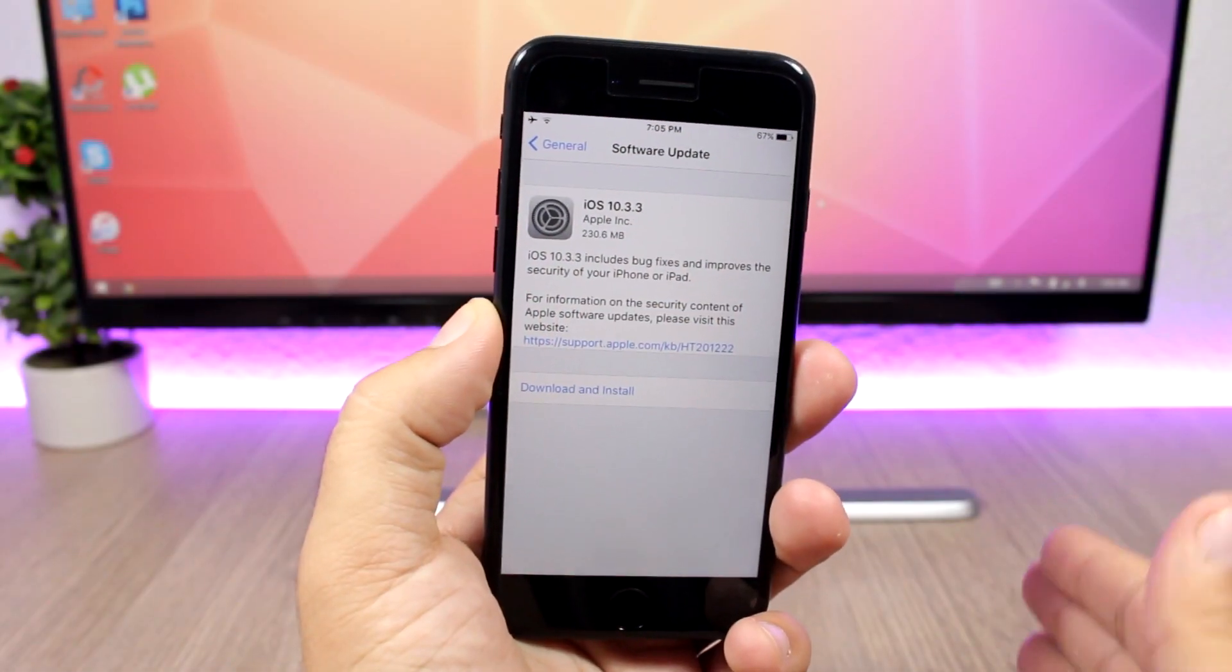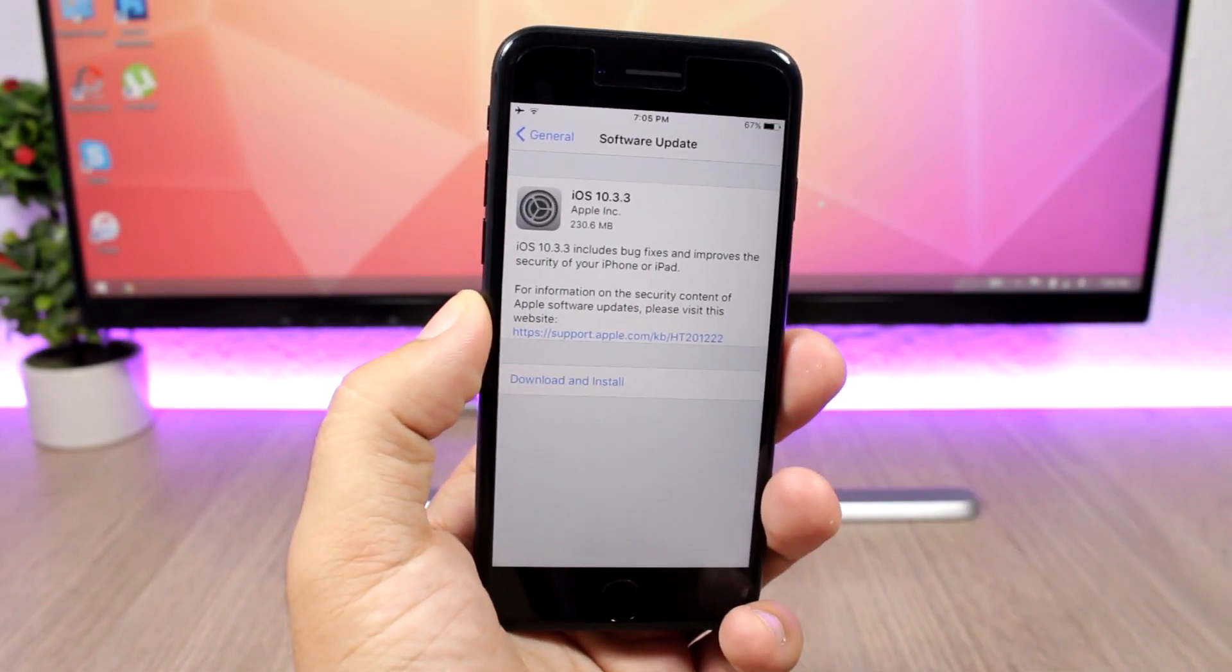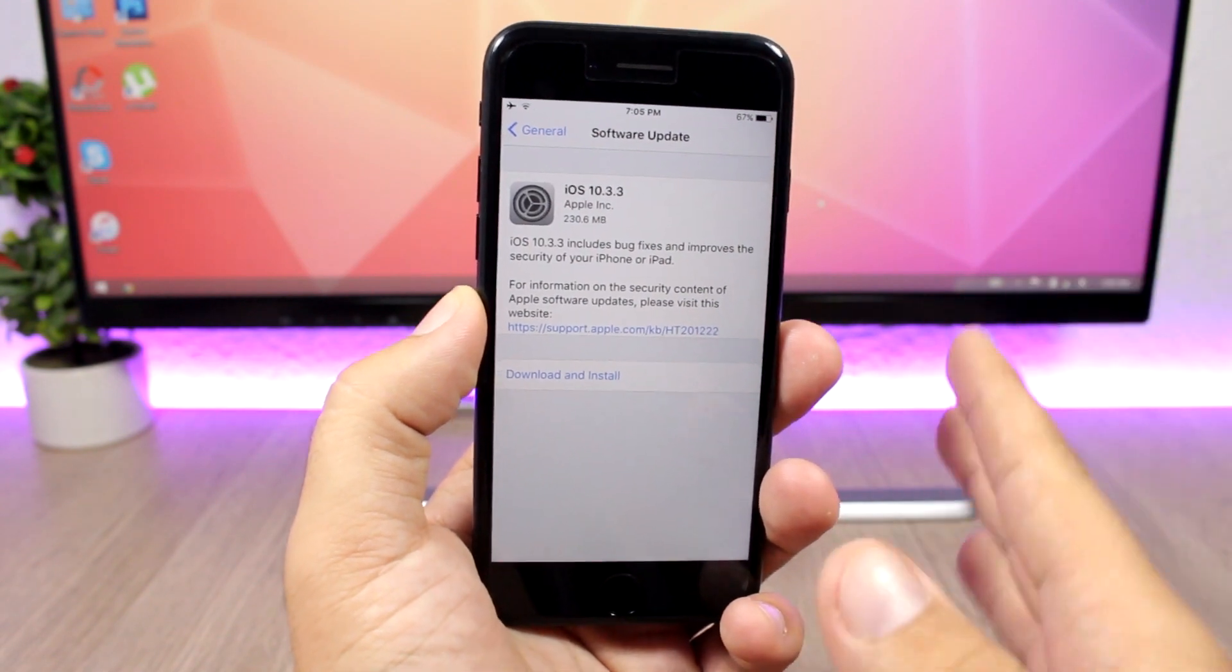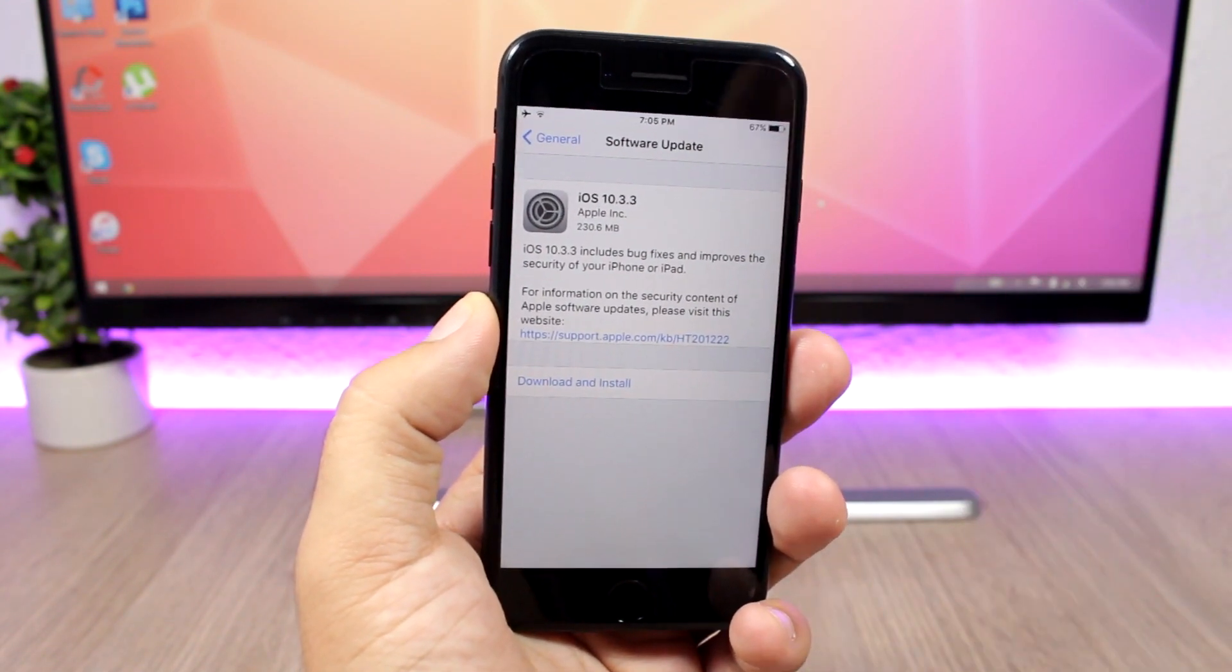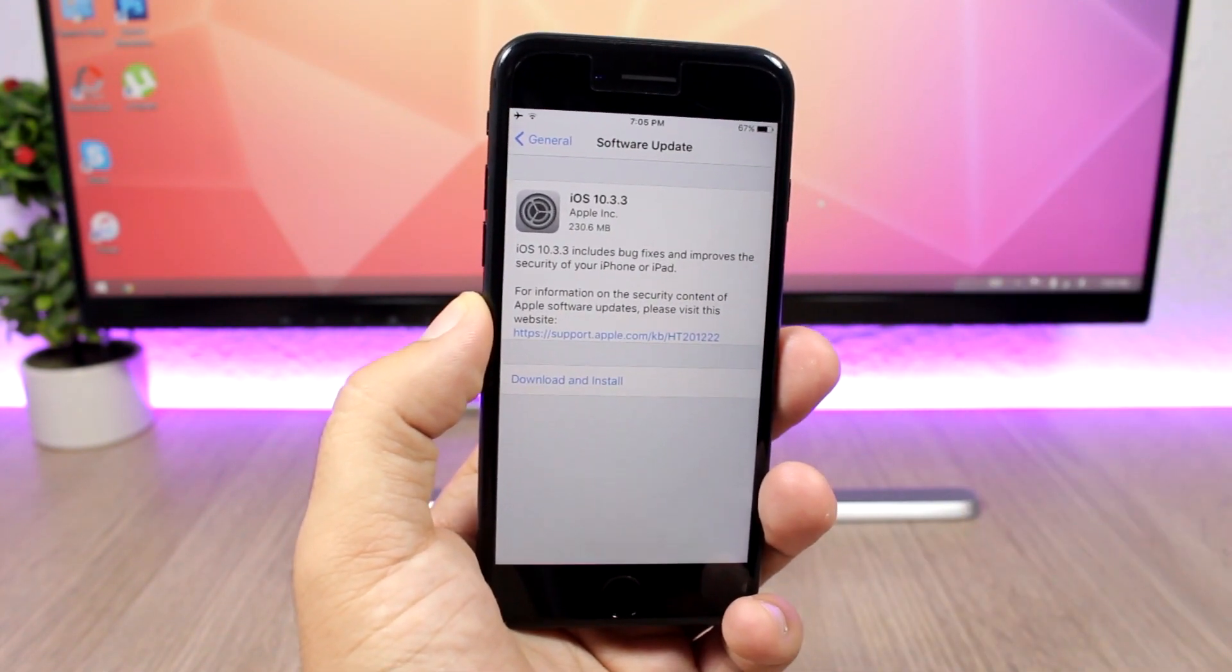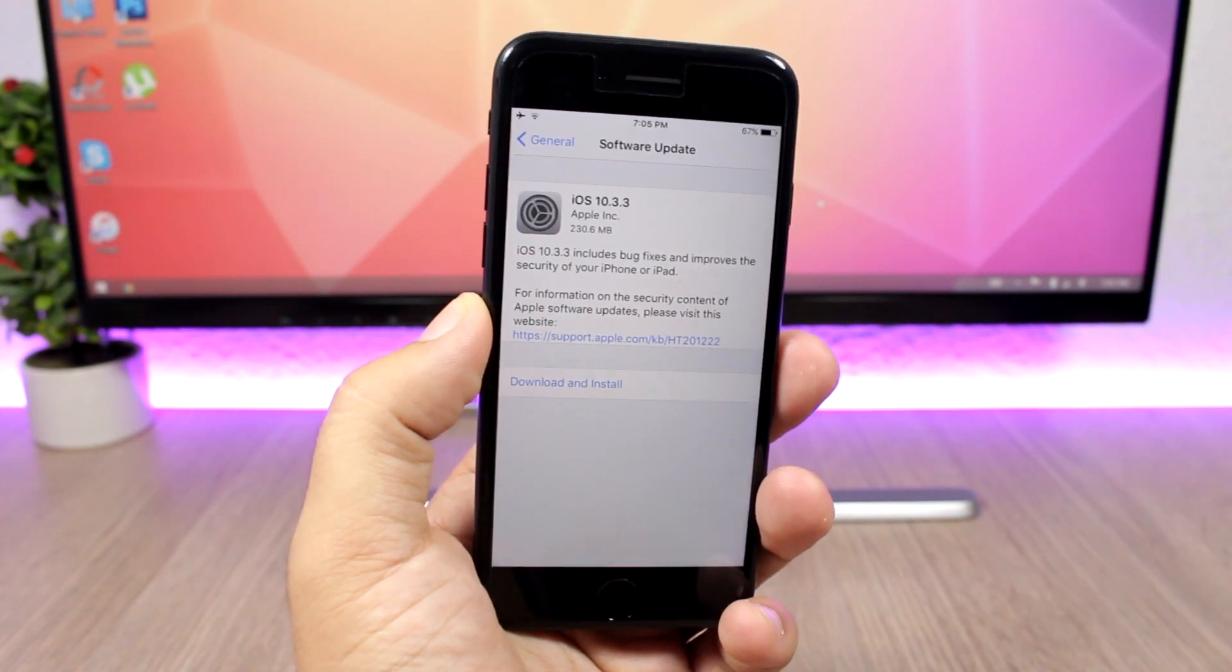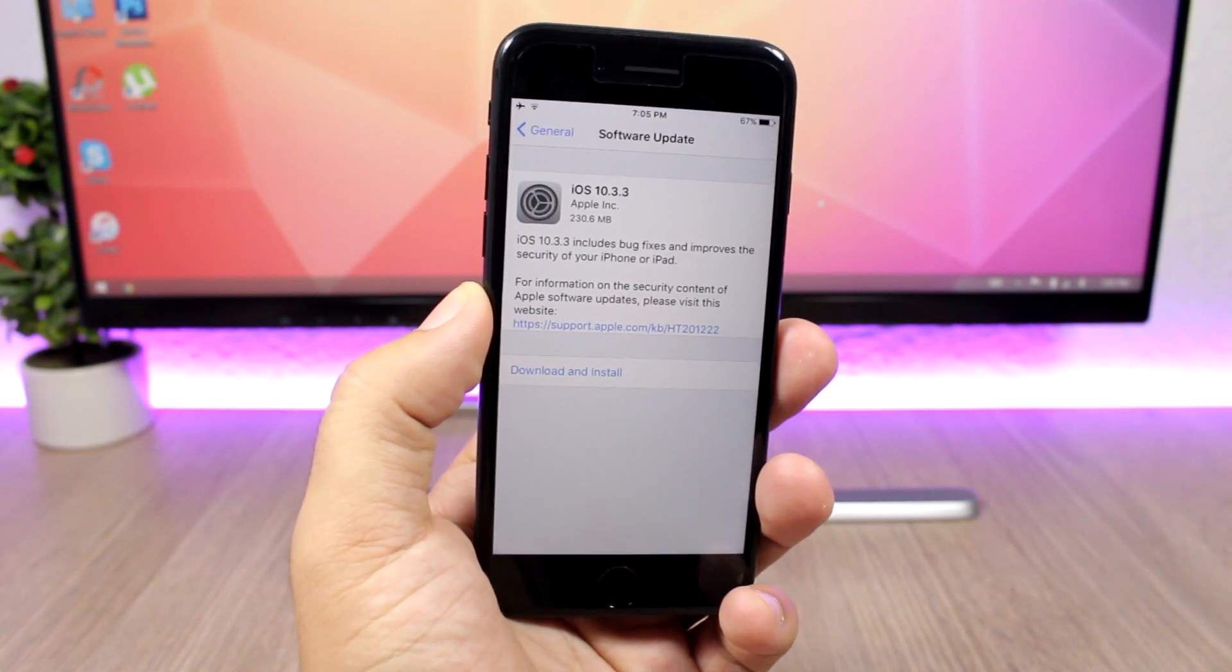Hey, what's going on everyone? This is IReviews. In this video, I'm talking about the newly released iOS 10.3.3, which has just been released by Apple to the public.